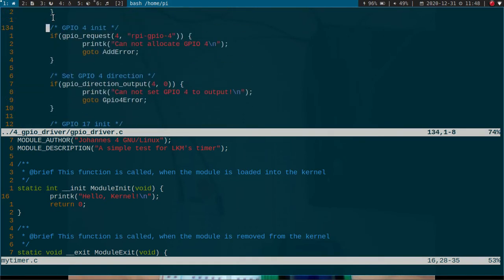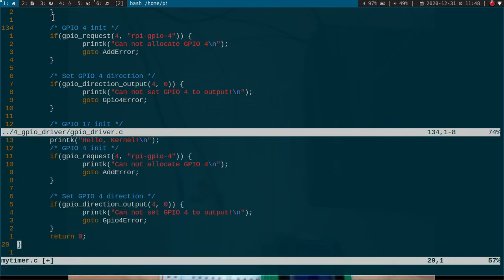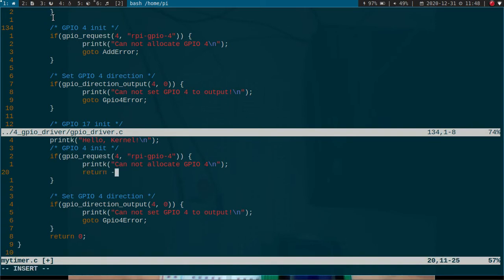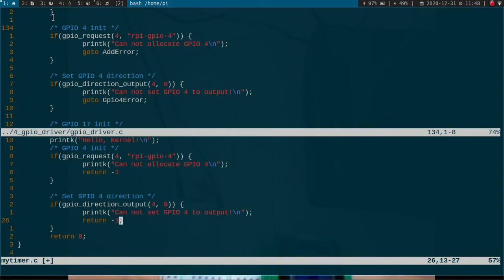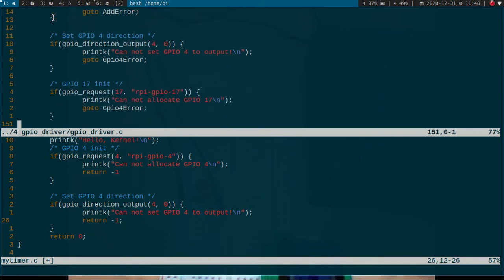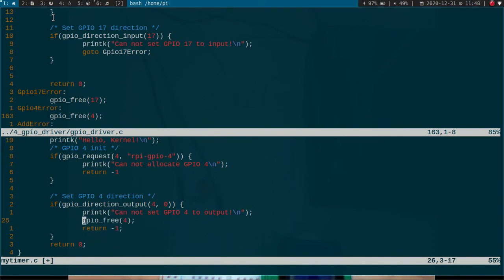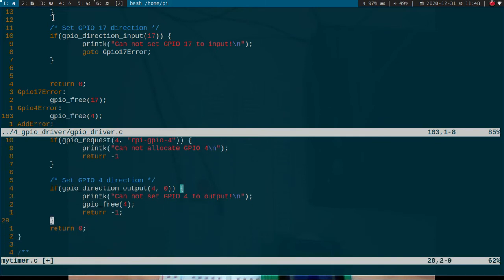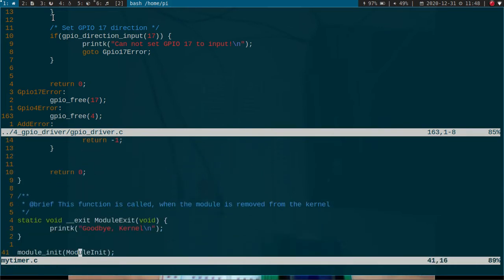I have connected it to GPIO 4. I will just copy these two lines of code here. And here we don't need the goto part because our initialization is so simple. We don't need to use goto here.